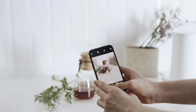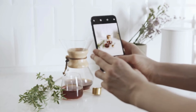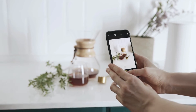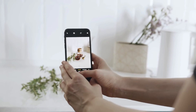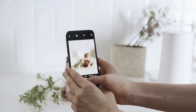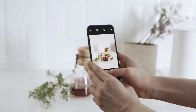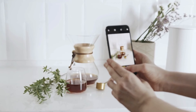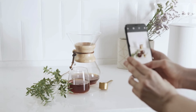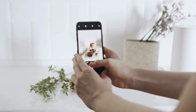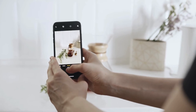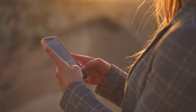Boom! That's it. You've successfully disabled automatic photo backups to Google Photos. Just remember, this only affects future uploads. Photos already synced will remain in your Google Photos library unless you delete them manually.